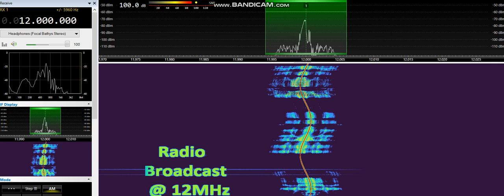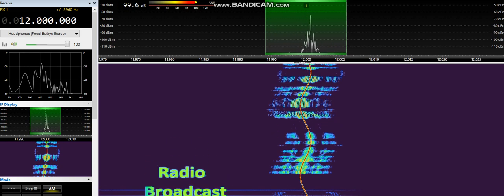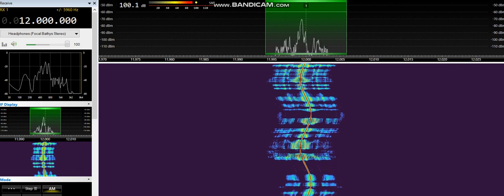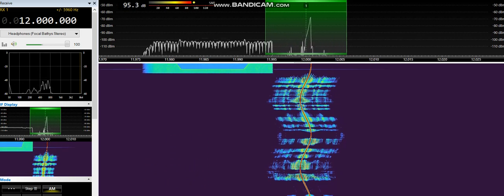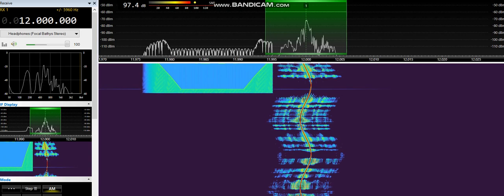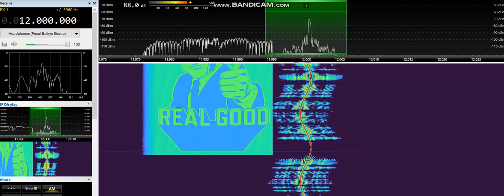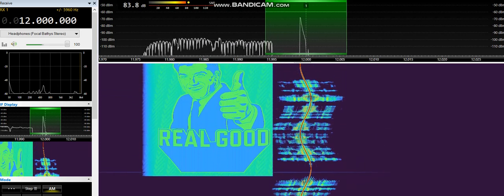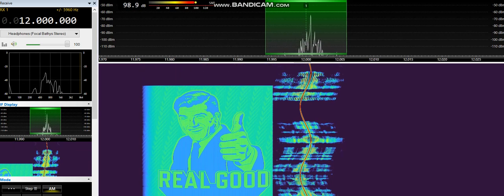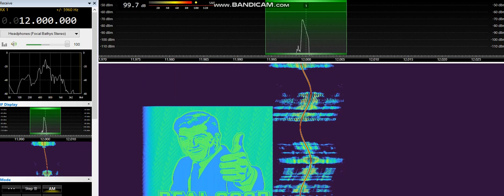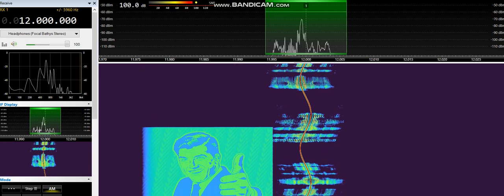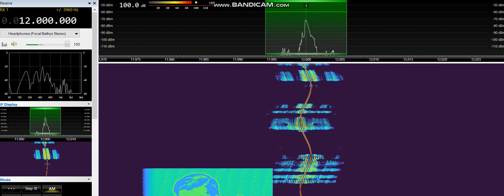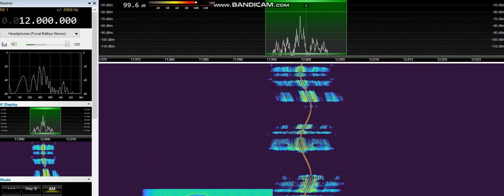which is then digitizing it again and going through what is called a digital downconverter. And that's how it all works. Very simple, all DSP based.